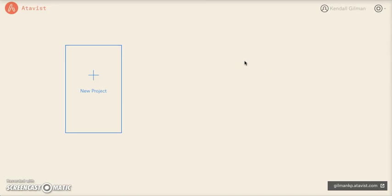This video is going to go over the basic setup of your project on Atavist. So to start, we're going to go ahead and click on New Project.